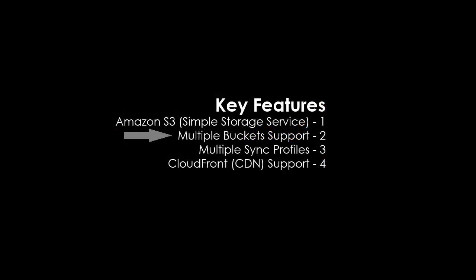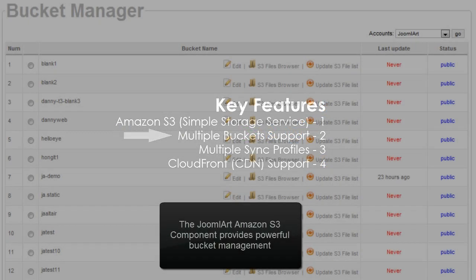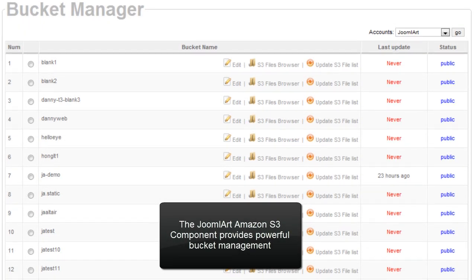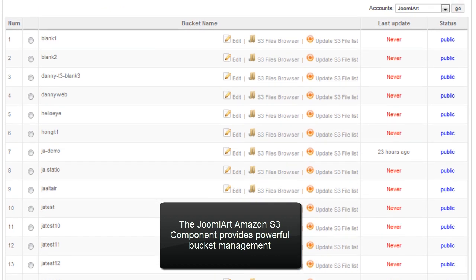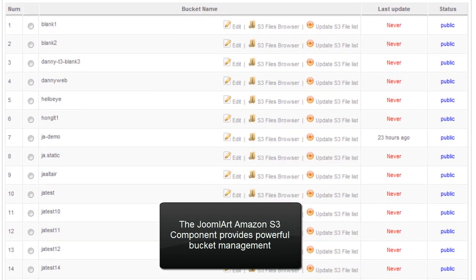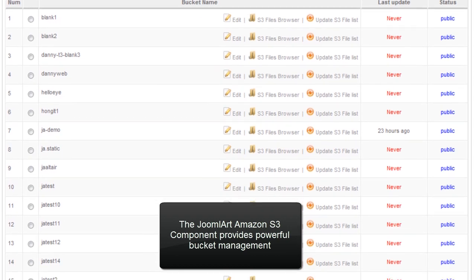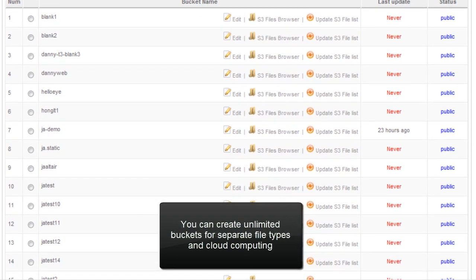Let's take a look at the multiple bucket support. The Joomla Art Amazon S3 component provides powerful bucket management. You can create unlimited buckets for separate file types and cloud computing.